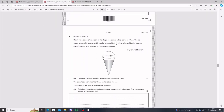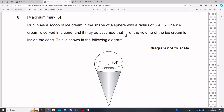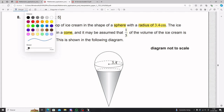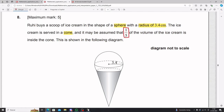Our friend Ruhi buys a scoop of ice cream in the shape of a sphere. He tells you the ice cream has a radius of 3.4 centimeters. The ice cream is served in a cone, and it may be assumed that one fifth of the volume of the ice cream is inside the cone, as shown in the diagram.